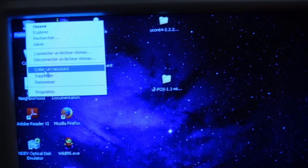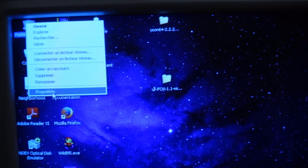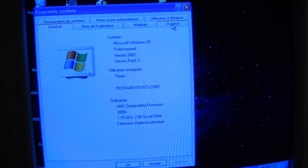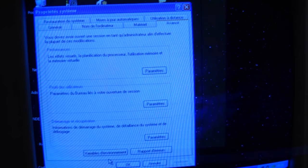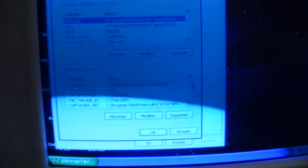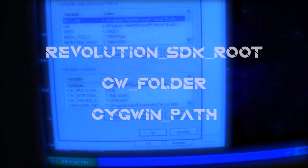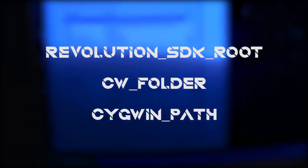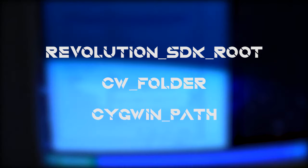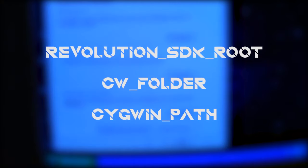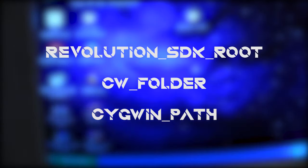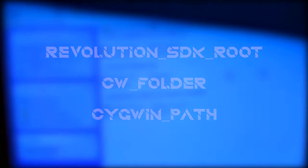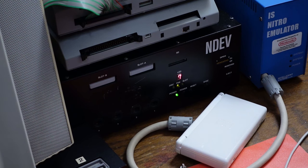Now, we need to set some variables. Right-click on Computer, select Properties, and then go to Advanced Settings. And here, you can find Environment Variables. Here, you will have 3 system variables. Revolution SDK root, set it to the path of the RVL SDK folder. CW folder, set it to the path of the Code Warrior folder you just unzipped. Seguin path, set it to the path of the Seguin installation. And now, we're good to go. The ND dev and all the software are installed properly, and we can use it.